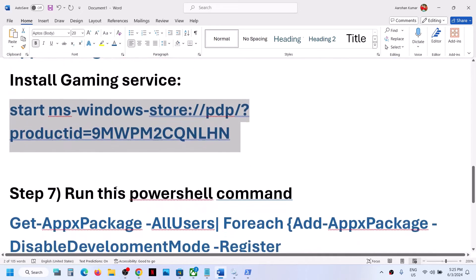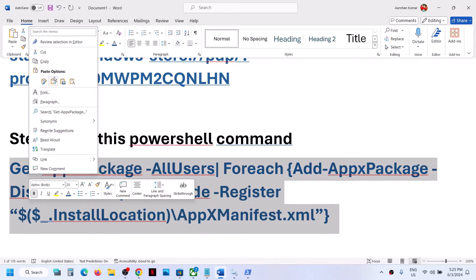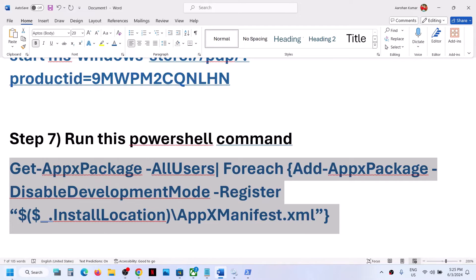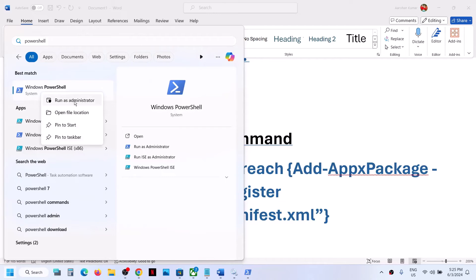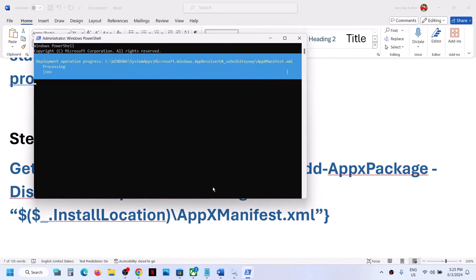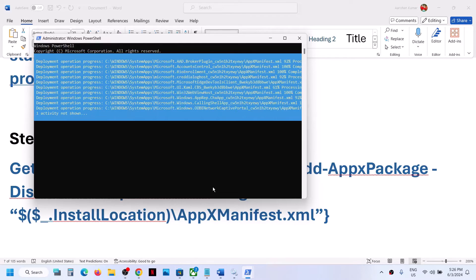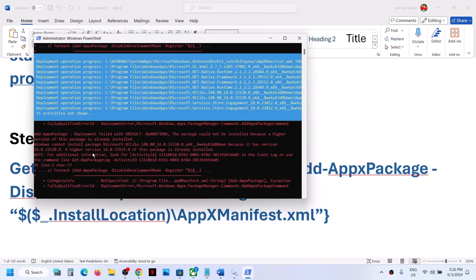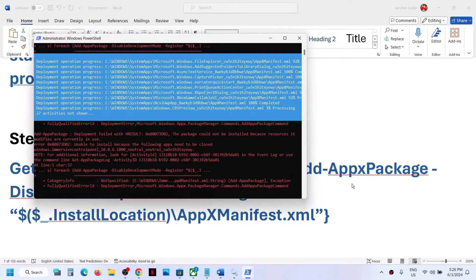If you are still receiving the error, copy the additional command provided in the video description. Open Windows PowerShell as an administrator, click Yes to allow, paste the command, and hit Enter. This process will take some time and you will see some errors in red — just ignore them and let the process complete. Once finished, restart your computer and check.